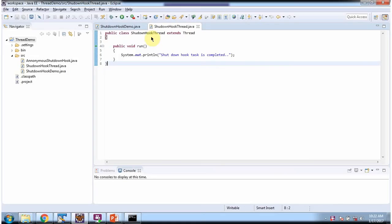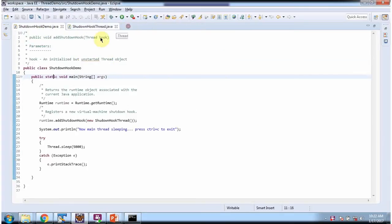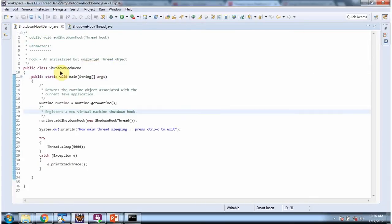Here I have defined the class ShutdownHookThread which extends Thread class and overrides the run method with an implementation. Here I have defined the class ShutdownHookDemo. It has a main method. Inside the main method I am calling the getRuntime method of the Runtime class, which will return a runtime object.